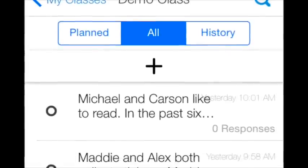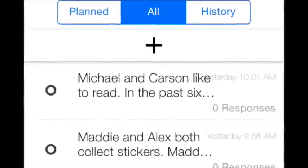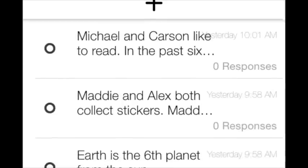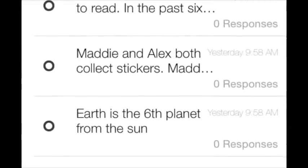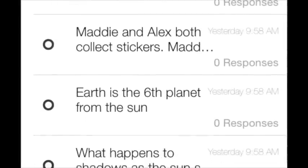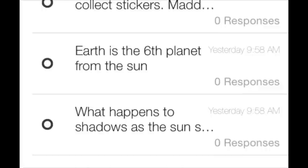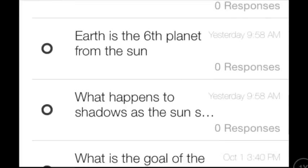When you're ready to ask your questions, choose one in the app and open up the website on your projector. Click Live View and your students will see the questions along with check boxes for their names.